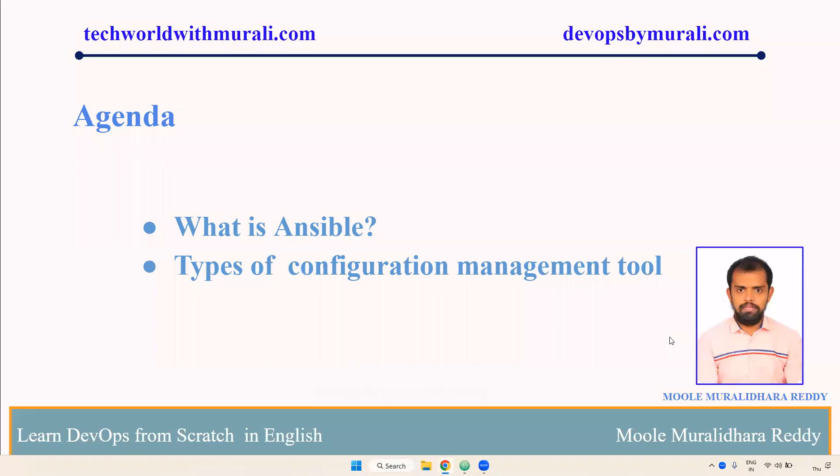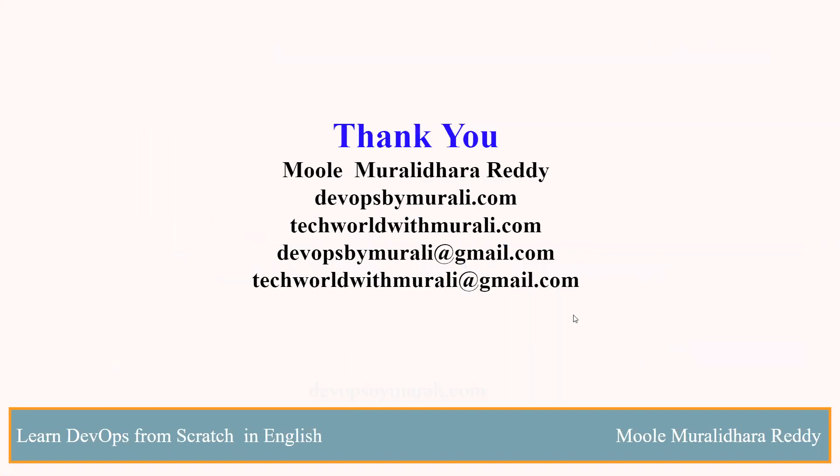Good morning everyone. Myself, Muralithari. In this video, we are going to discuss what is Ansible and types of configuration management tools. Let's see one by one.